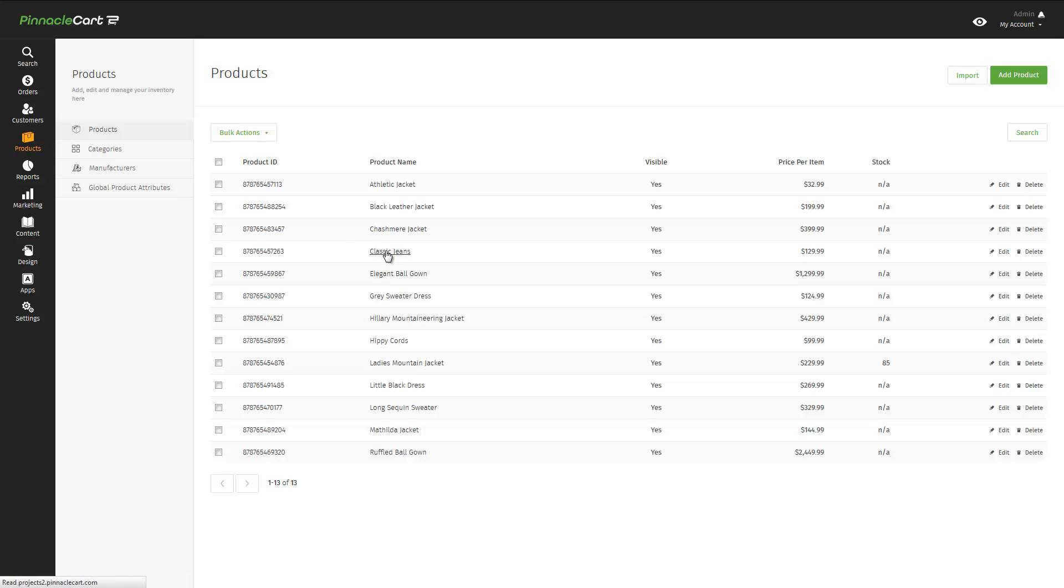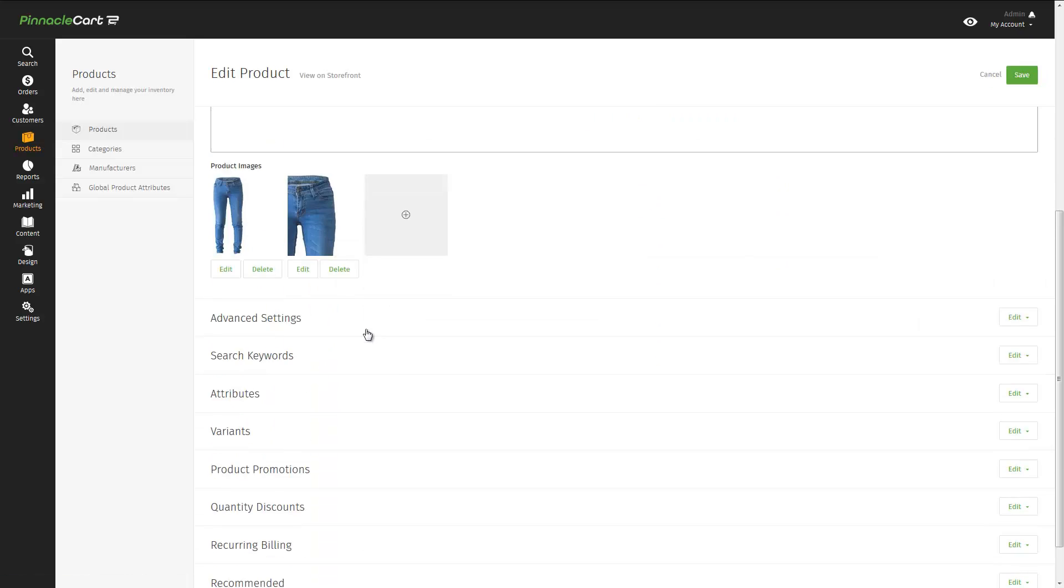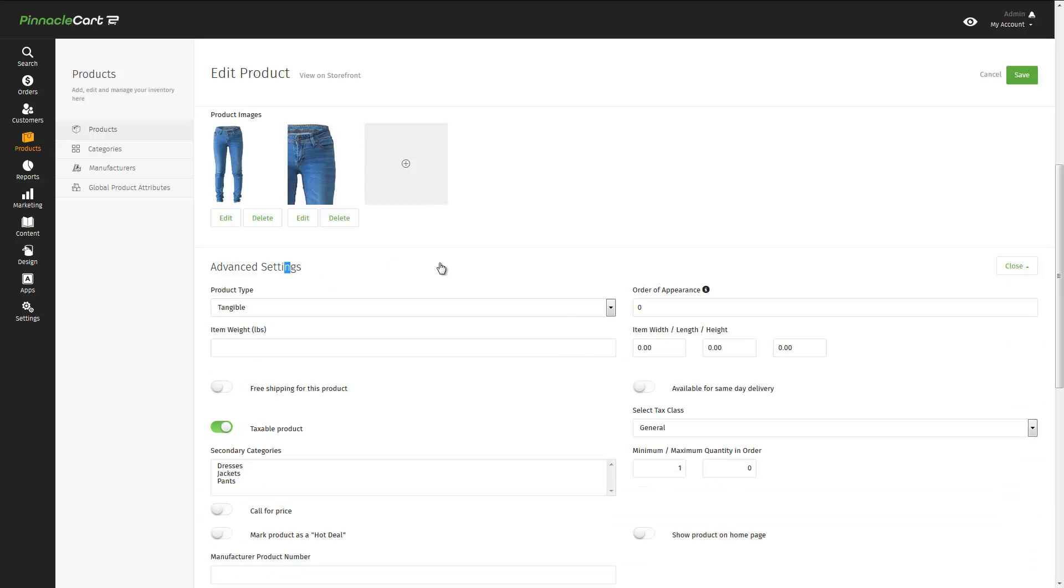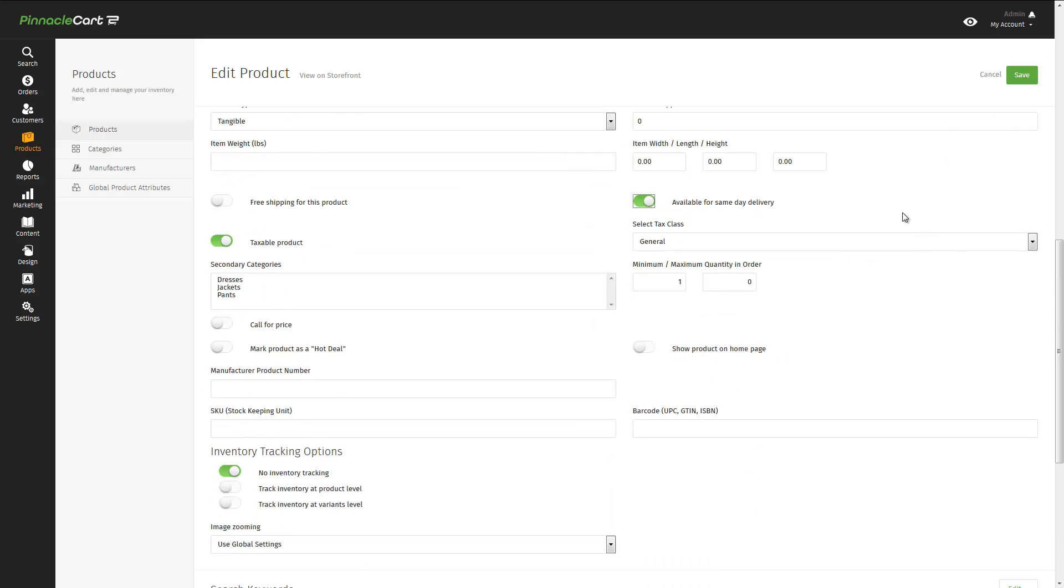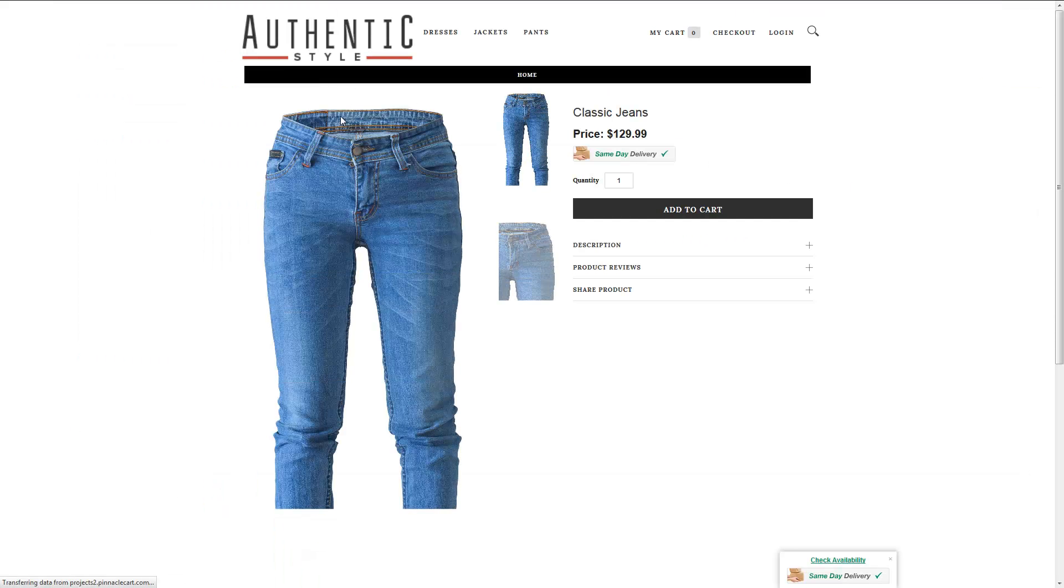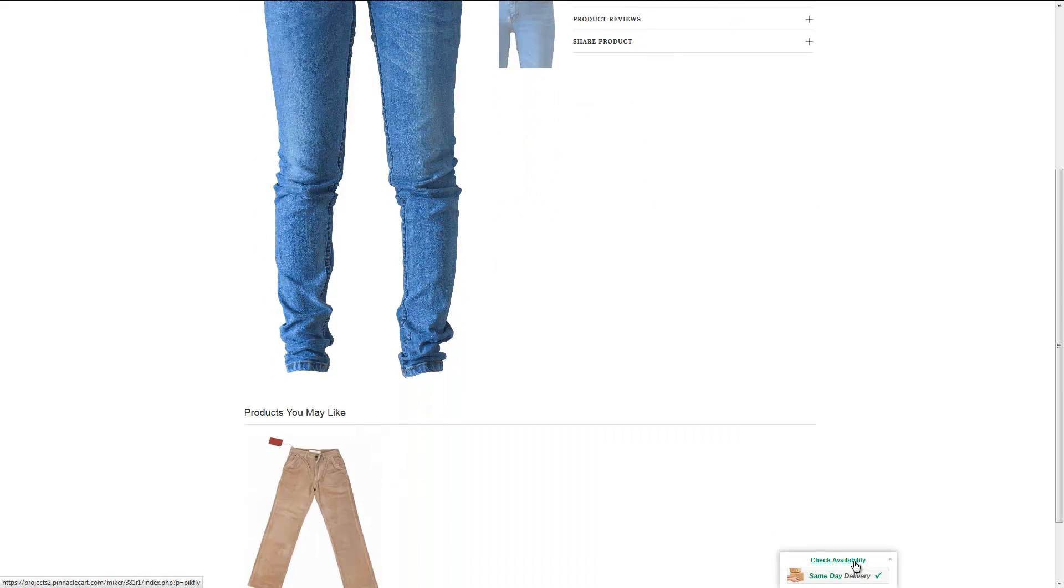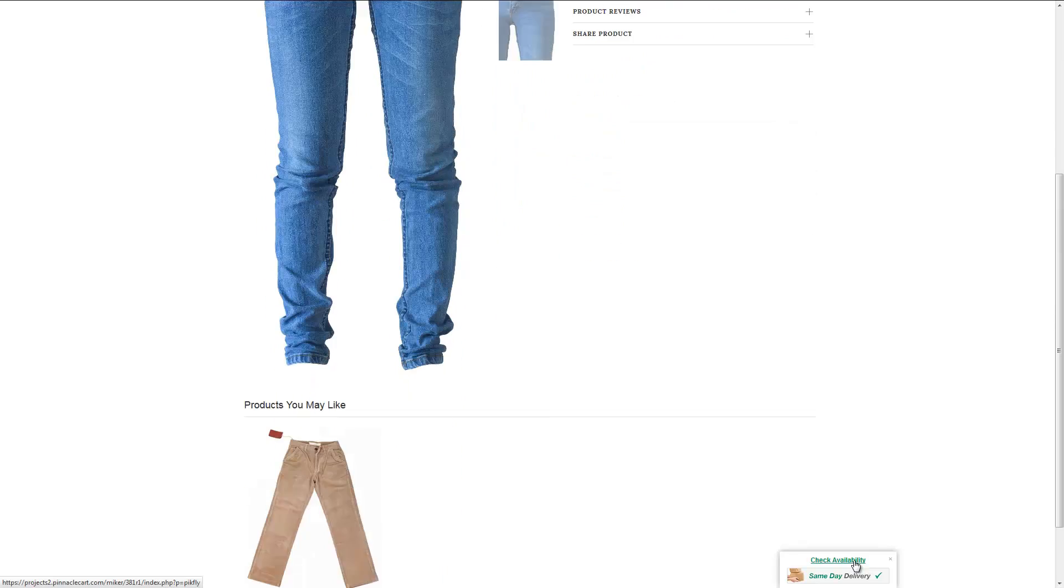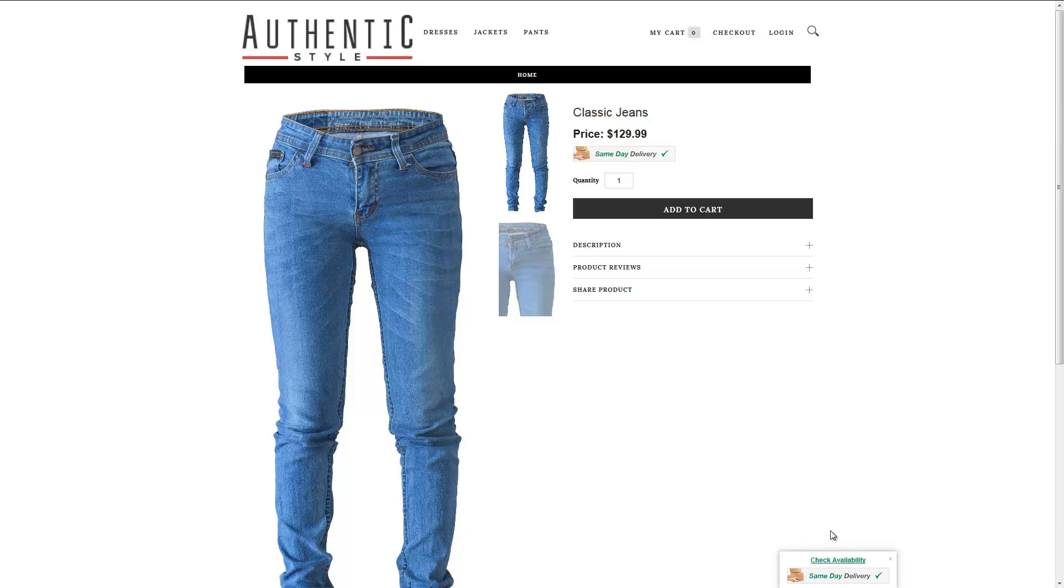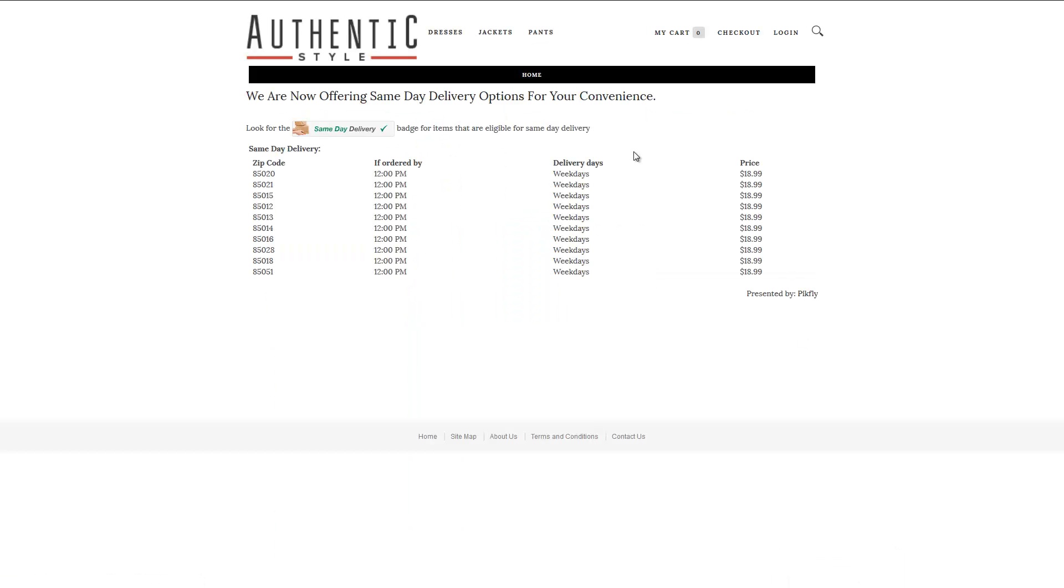And now we can go to a product like this pair of jeans. We can simply click on the advanced section and make this product available for same day shipping. Let's take a look at what this would look like on our storefront. We now are going to have a badge. There it is. Same day shipping. A customer can click on this badge and see the zip codes and times that are available. So now with PickFly, we can corner the local market.